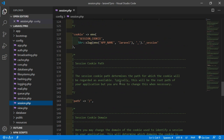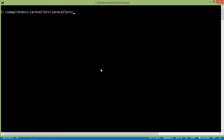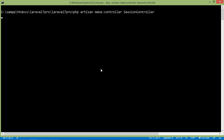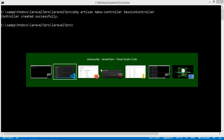Let's see how we can use the session in Laravel. For that, create a controller. Switch to the command prompt and write: php artisan make:controller SessionController. Press enter — the controller has been created. Now go to the SessionController.